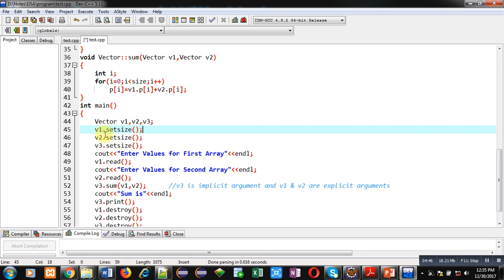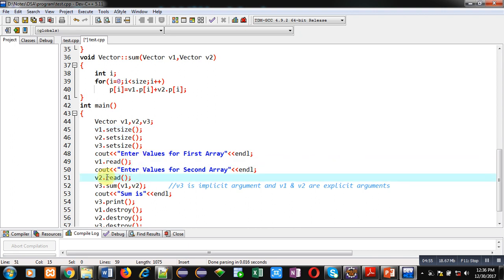Now after this code, main function is implemented which is having three objects: v1, v2, v3. All v1, v2, v3 are calling set_size function so that size will be received from the user. Then v1.read is called, then read function is called by v2, so two arrays v1 and v2 both will be read from the user using these function calls.